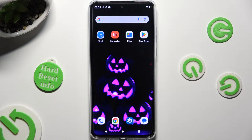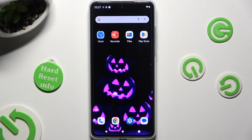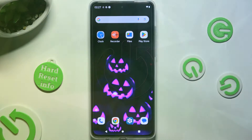Hi, in front of me is the Motorola Moto G84, and today I would like to show you how you can add emergency contacts on this Motorola.